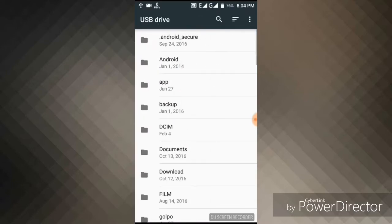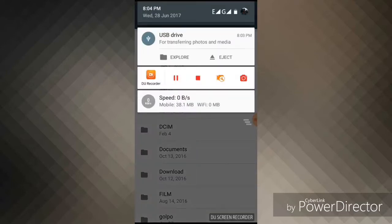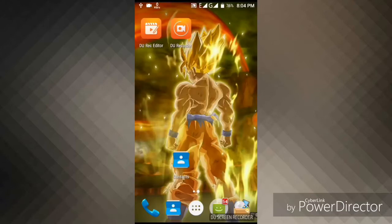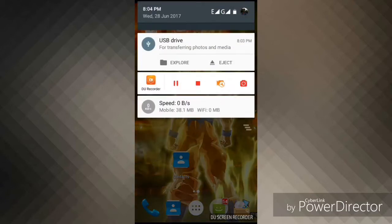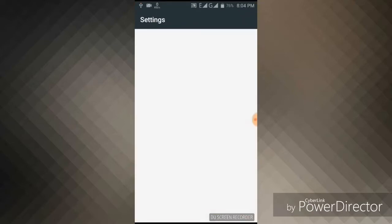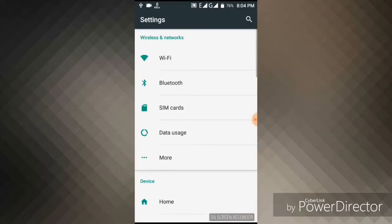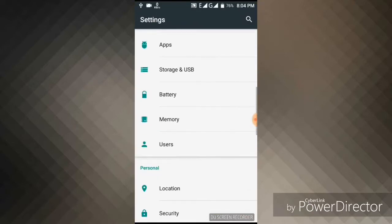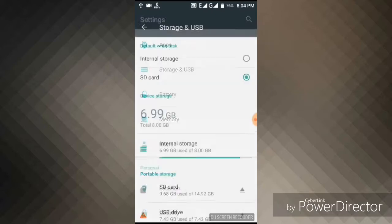Now, I will show you how you can copy your files from SD card to your USB drive. First you should go to your settings and then you go to storage and USB settings. You can see that there is two portable storage, SD card and USB drive.